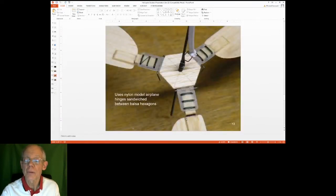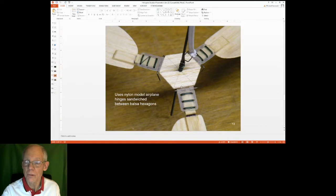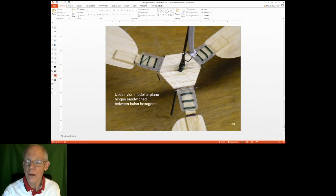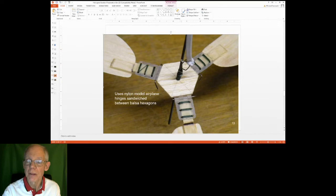The hub system uses three Dubrow model airplane hinges sandwiched between two hexagons of balsa wood or 1/64 plywood, with little arms on those hinges glued to the blades. The whole system rotates on a very thin carbon shaft — carbon tubing from aerospace composite products.